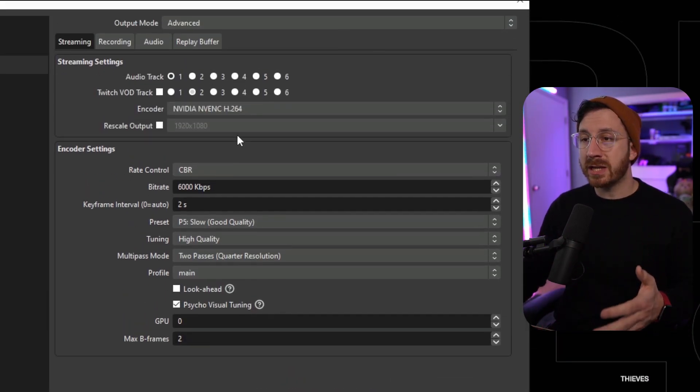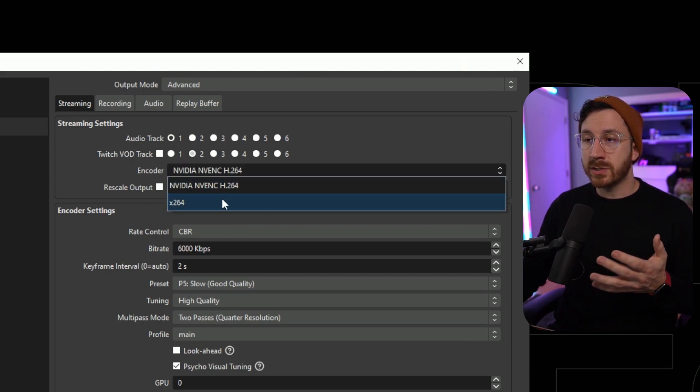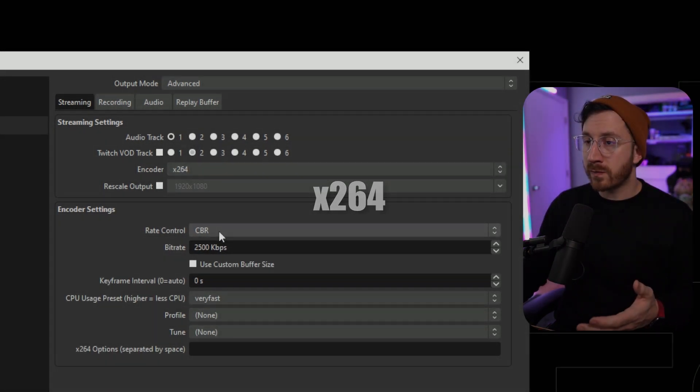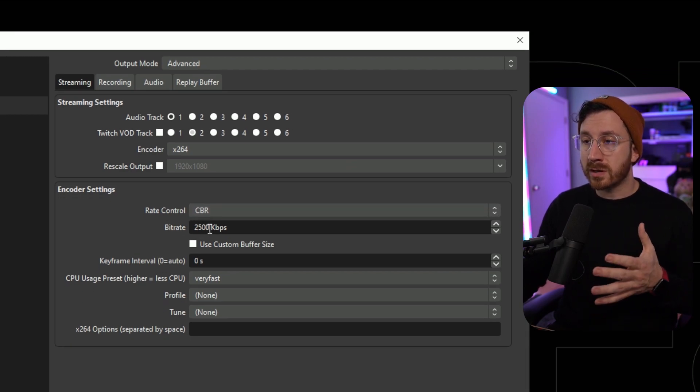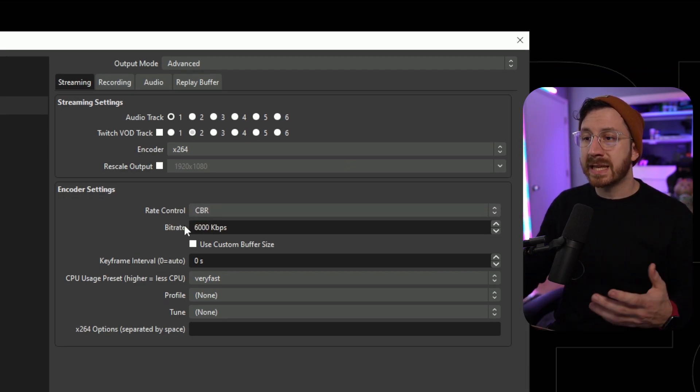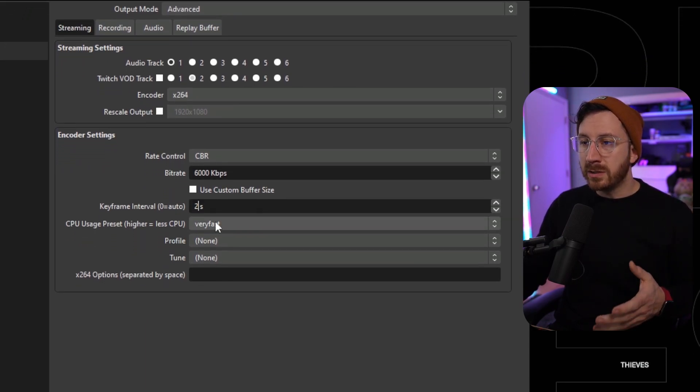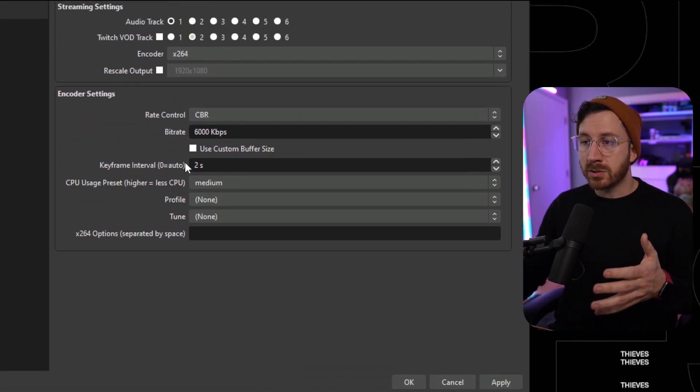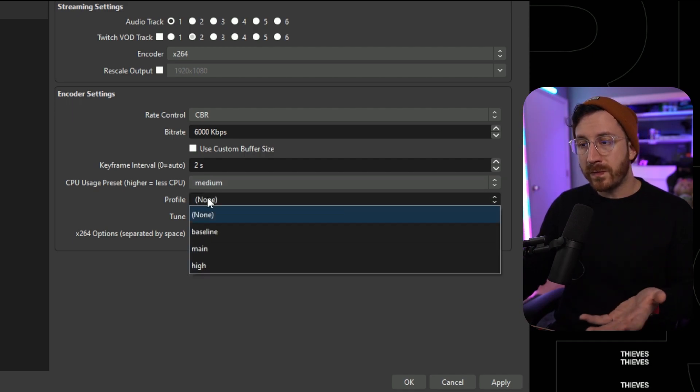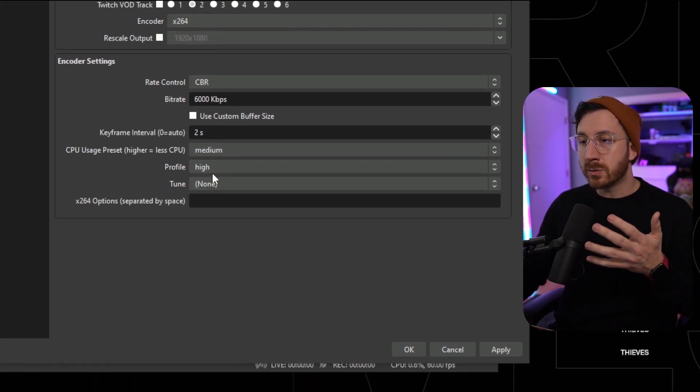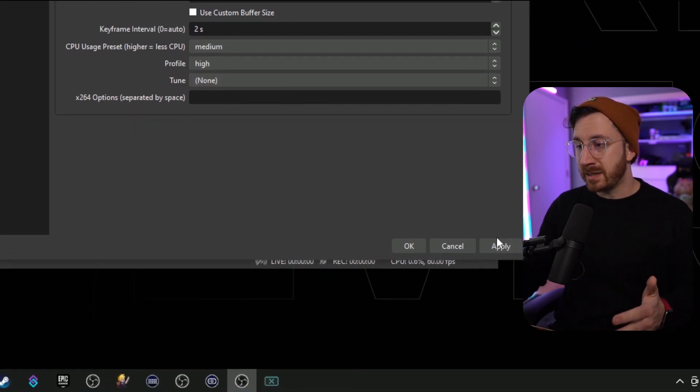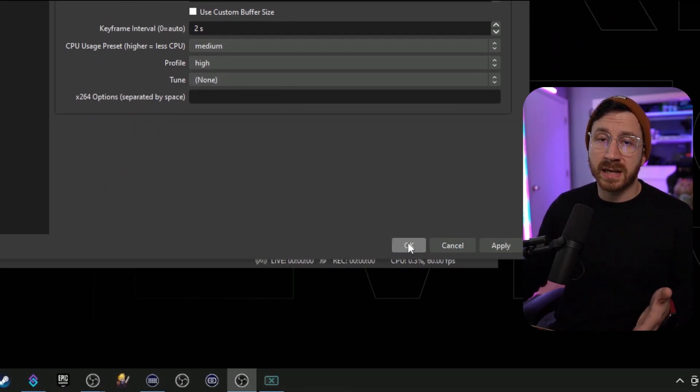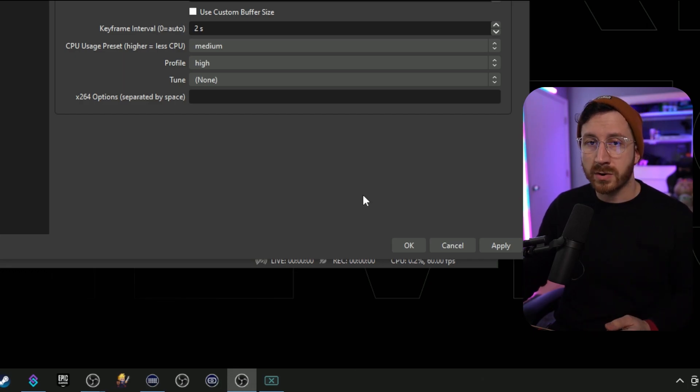Then if you don't have a GPU that supports NVENC, let's go ahead and change the actual encoder settings to x264. You're going to see a lot of similar settings that we actually went over. So again, for rate control we want constant bitrate, and then we're going to change the bitrate to 6,000. We want our keyframe intervals back to two. We're going to use medium. Again, this is your encoding speed, so go ahead and use medium. And then for your profile, we want the best compression, so we're going to use high. And then that's it. You can hit apply and hit okay. This is going to be the best settings for your software encoding.